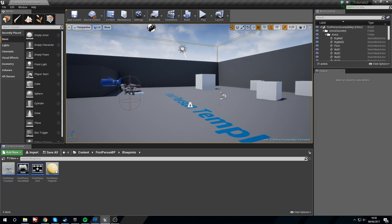Hi guys and girls, welcome to a new tutorial. In this tutorial we are going to be covering how to slow down time in UE4.